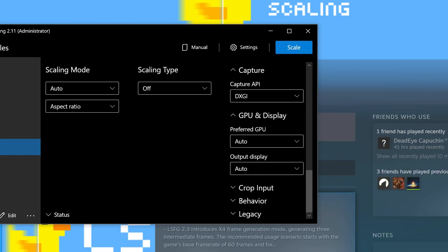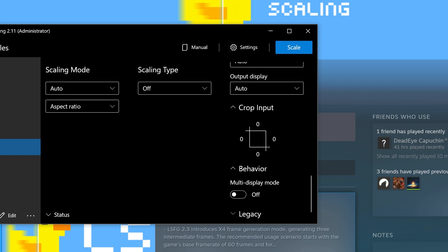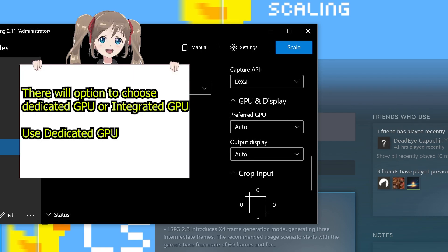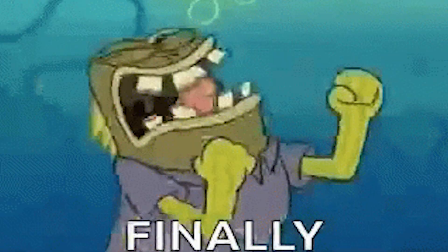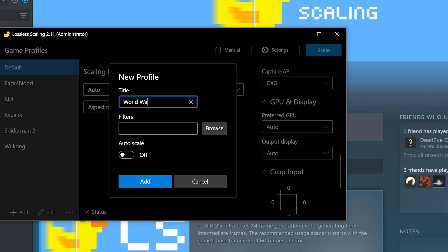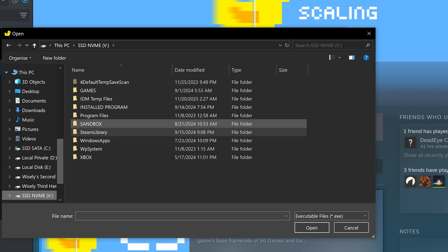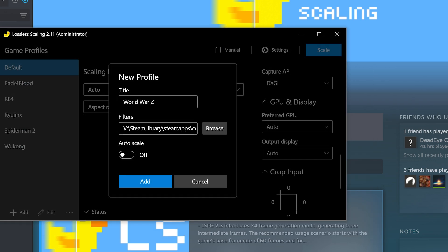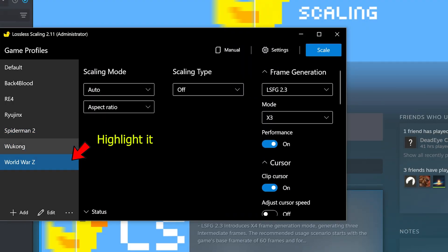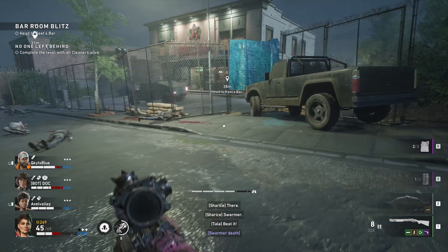The last three options are not needed to fiddle with and it's best to leave at default if you are on PC. Unless you have multiple monitors, do not forget to tick multi-display mode; otherwise, leave it empty. If you are using a laptop with two GPUs — integrated GPU and dedicated GPU — make sure to select the dedicated GPU. Finally, to set and save a profile for each game, click add and name whatever profile you wish. Filters is the game executable location — locate the executable and that's it. Leave auto scale off if you don't want it activated automatically. Beware: you need to highlight and select the profile before scaling, as the game may use the wrong profile if you don't highlight it first.